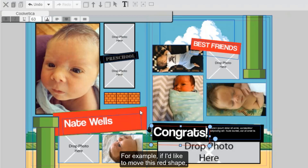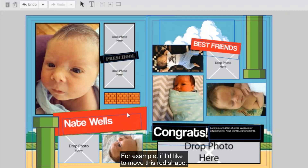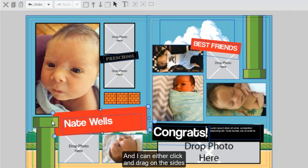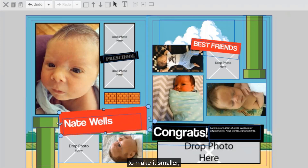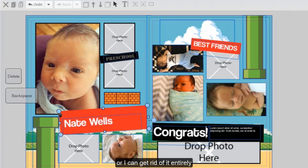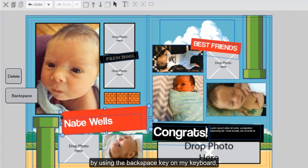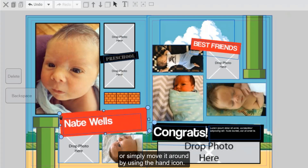For example, if I'd like to move this red shape, I can double click to select it. I can either click and drag on the sides to make it smaller, or I can get rid of it entirely by using the backspace key on my keyboard, or simply move it around by using the hand icon.